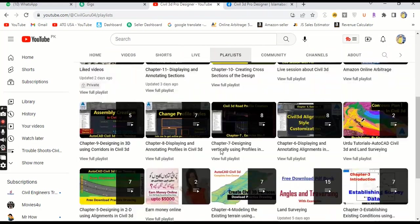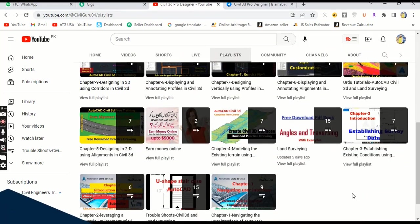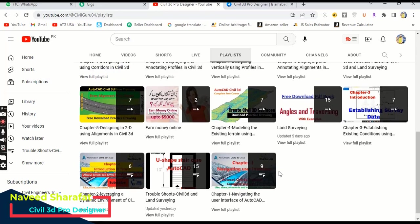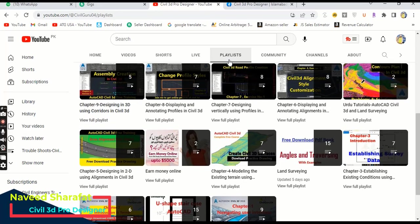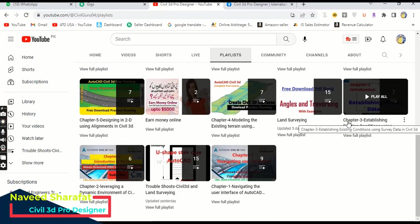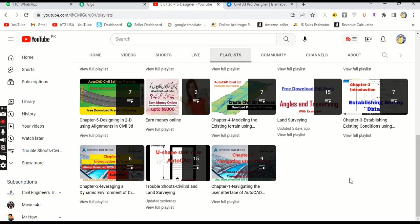Now you can go to playlists and you will find chapter one, two, three like this. So you must need to start with chapter number one and then go on.